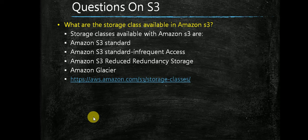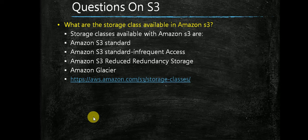Now the question which we were discussing about is questions on S3. The last question was what will be the storage class available on Amazon S3.